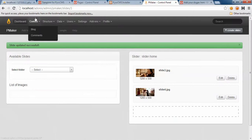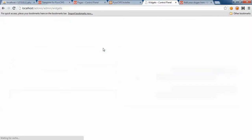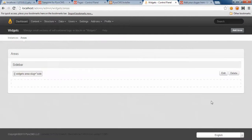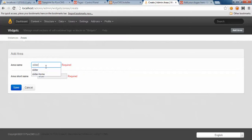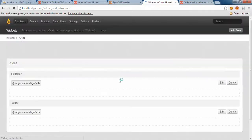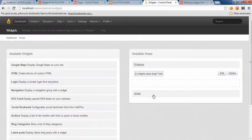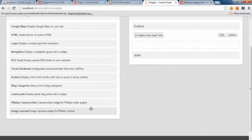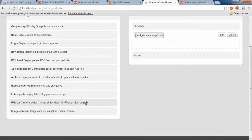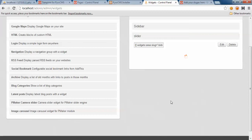That's it. Let's assign a widget. First we need to define widget area. Available areas by default is just sidebar. We need some extra areas. Here I'm going to add one and name it slider. Assign an instance of a widget to this area.